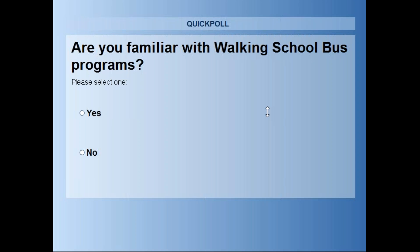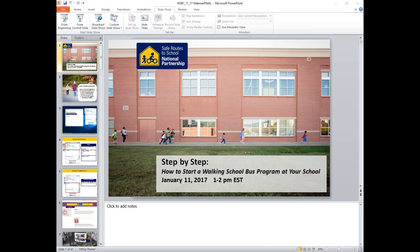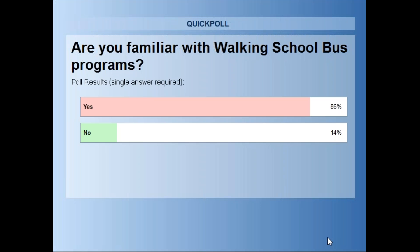It looks like almost everybody has voted, so let's go ahead and close the poll. About 80 percent of the attendees today are familiar with walking school buses, and a few aren't, so hopefully everybody will be able to learn something new from this webinar.